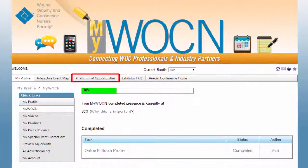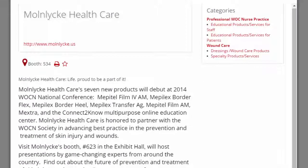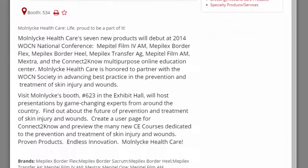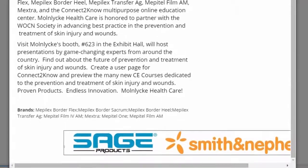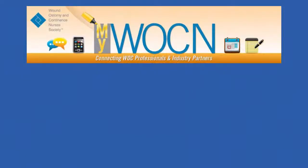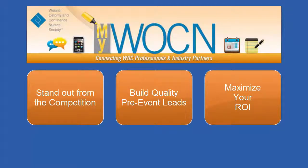Next, visit the Online Promotional Opportunities section to see several options for giving your eBooth more visibility and for building your pre-show sales lead database. With so many opportunities to connect with attendees before the exhibit program, updating your eBooth information is critical to ensure that one-to-one interactions with WOC nurses at the annual conference are meaningful and productive. Historically, attendees click on updated eBooth listings three times more often than on incomplete listings. Take advantage of this free opportunity to stand out from the competition, to build quality pre-event leads, and to maximize your return on investment.